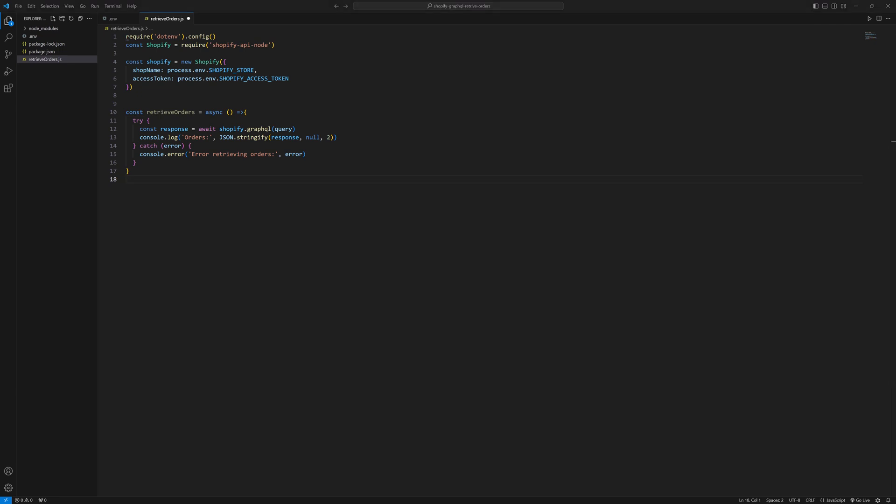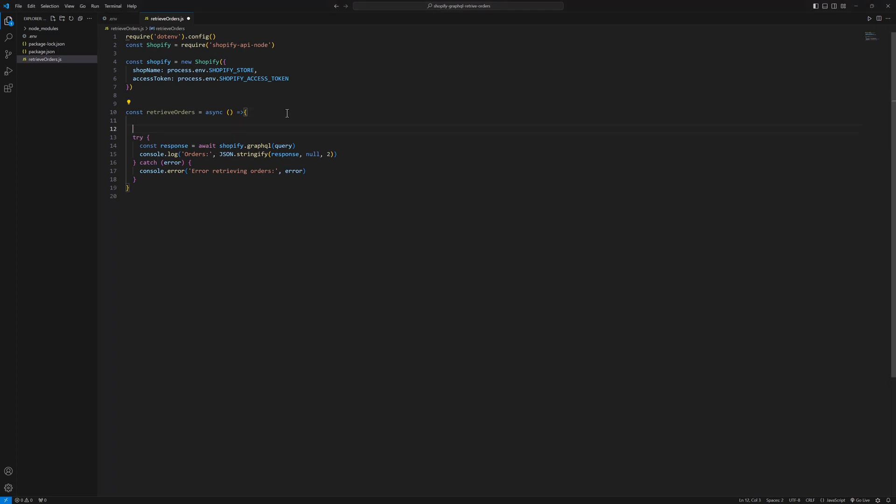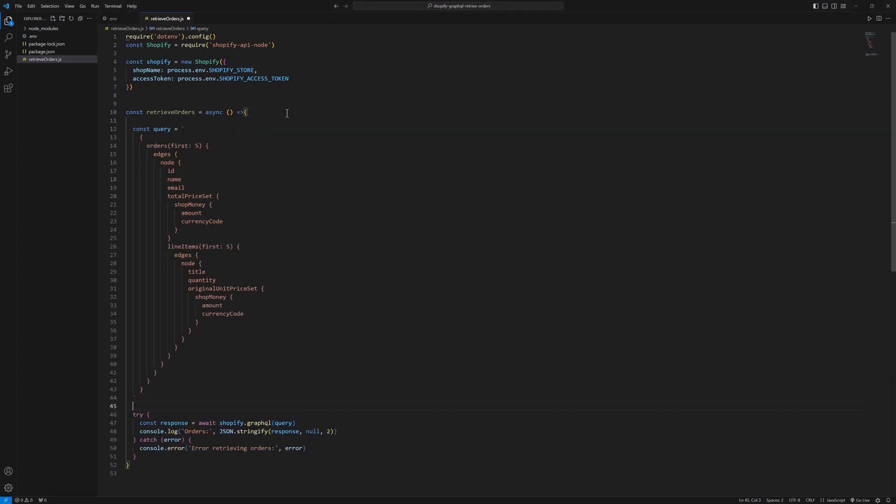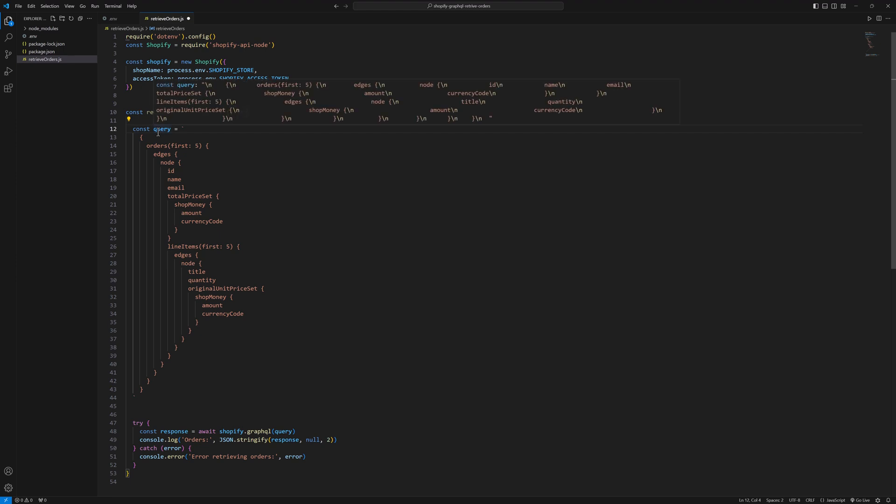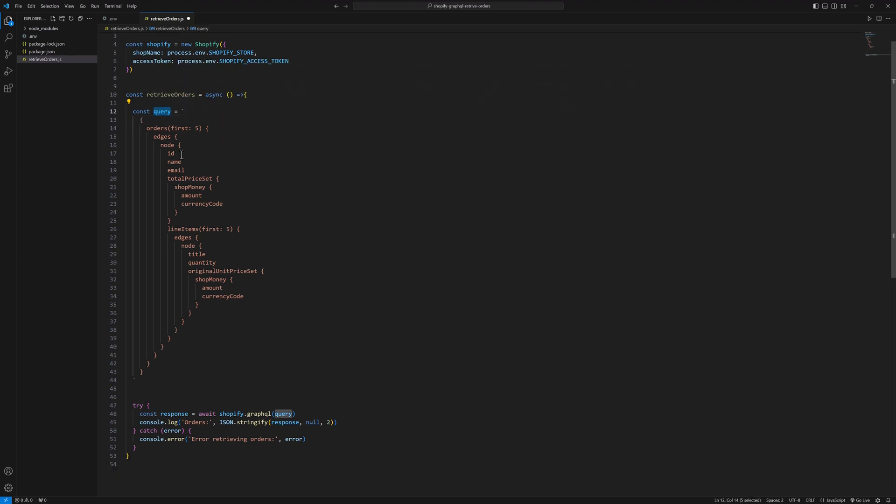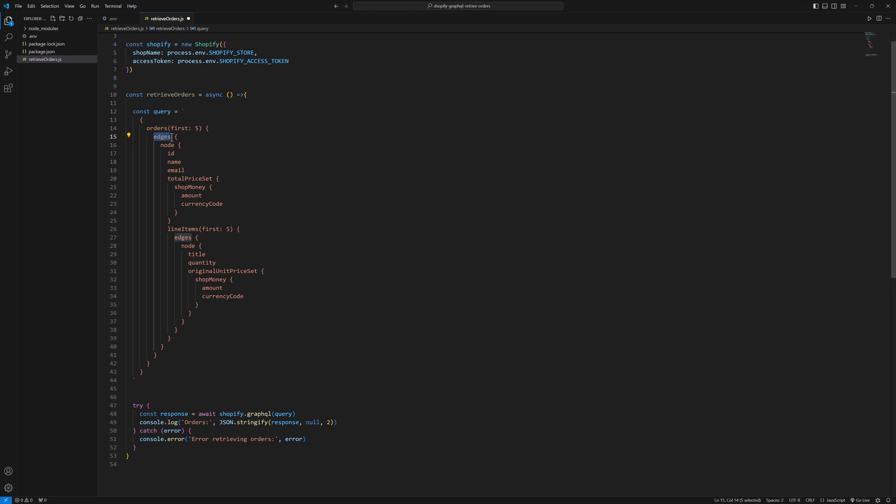So let me grab the query. Here this is my query, const variable query. Here we have a template string and then curly braces, then orders. We will fetch the first five orders, and then inside that we have edges node, and then we have order id, name of the order, email, and then total price set.